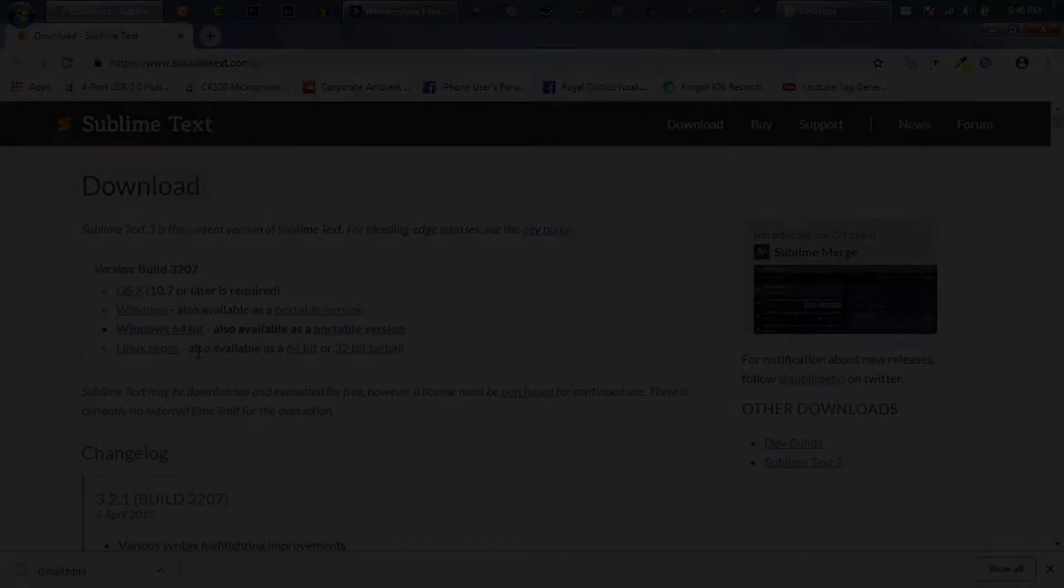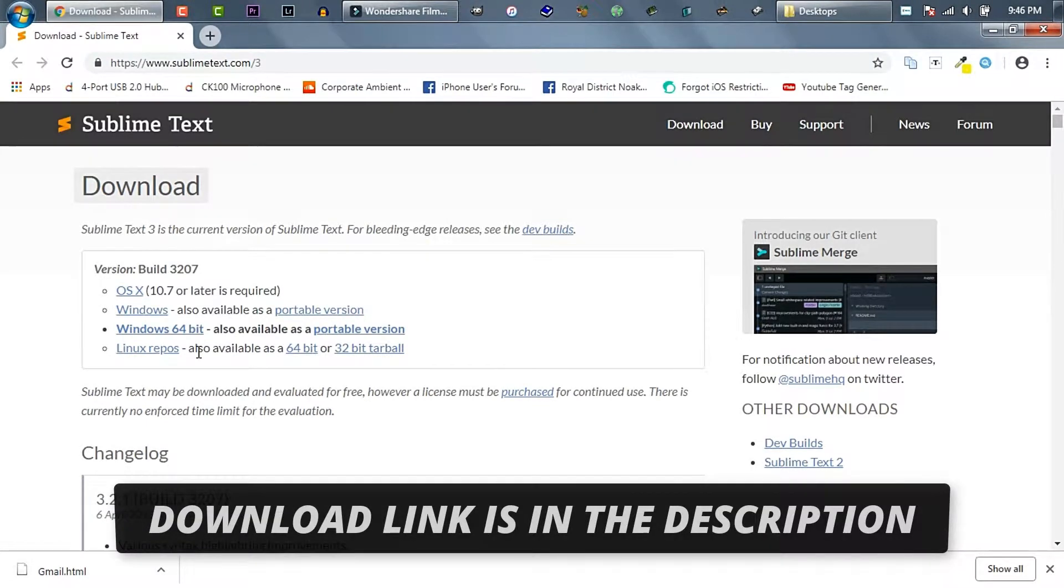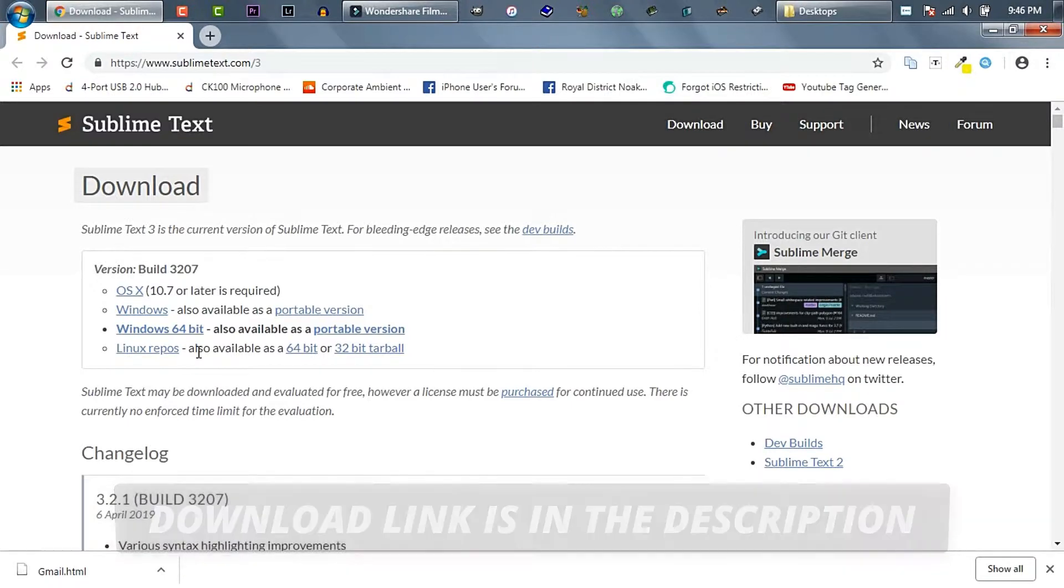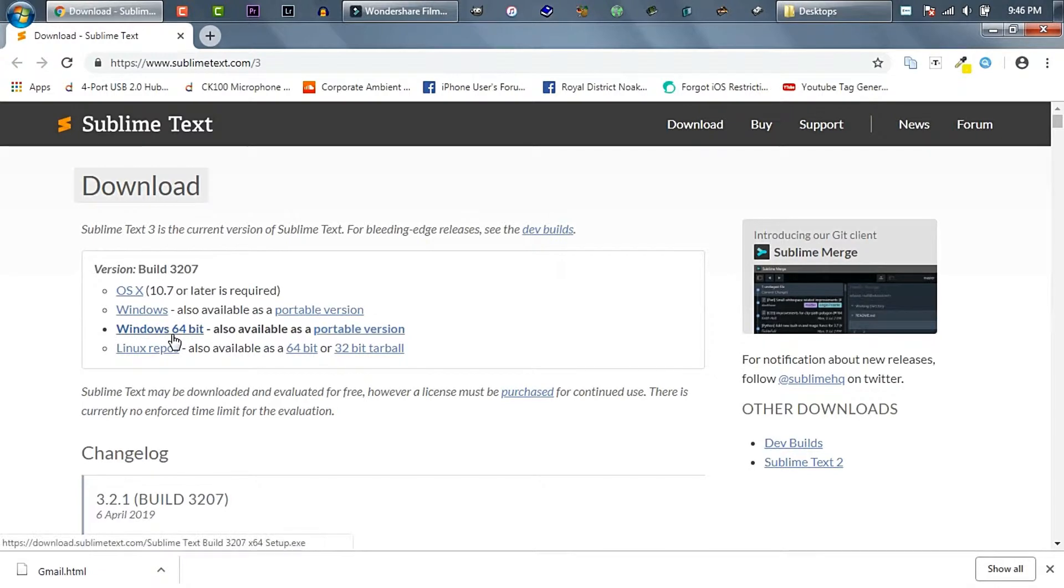First of all, to download Sublime Text we need to browse this webpage. The link of this download page is given in the description of this video. Then from here, download Sublime Text Editor according to your operating system.